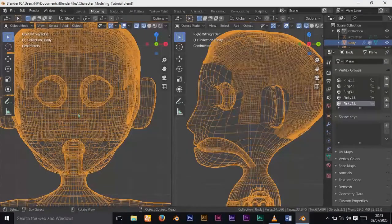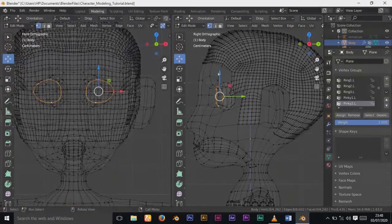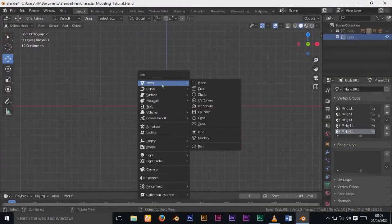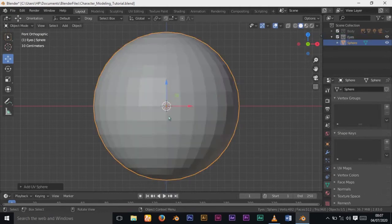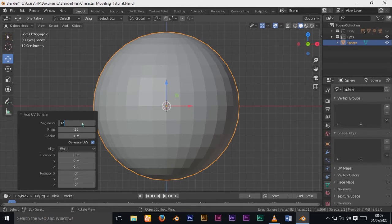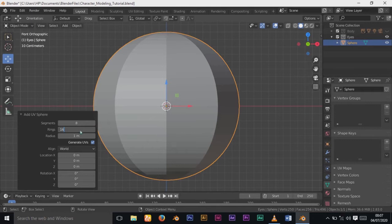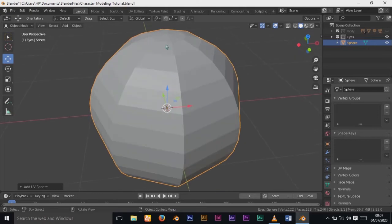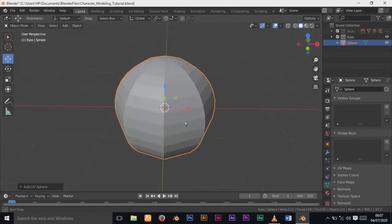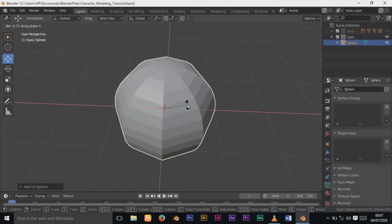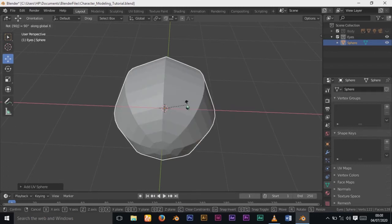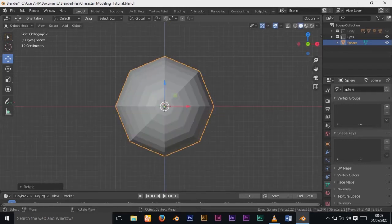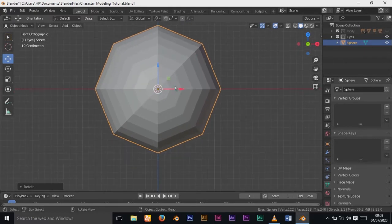I'll create another collection and name it Eyes. I'll add a UV sphere and change the segments to 32 and leave the rings at 16. I'll press R then Y and 90 degrees to make it face the camera.